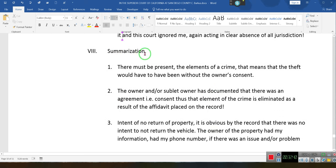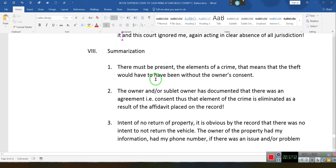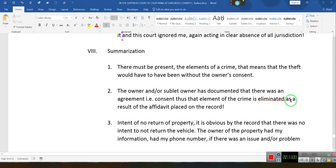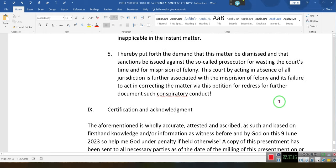We do no conclusions because we're not concluding — we're summarizing what we just wrote. There must be present the elements of a crime. That means theft would have to have been without the owner's consent. The owner — or sublet owner, because it wasn't U-Haul but one of their agents — has documented that there was an agreement. Consent. Thus, an element of a crime is eliminated as a result of an affidavit placed on the record. They've already said he had consent.